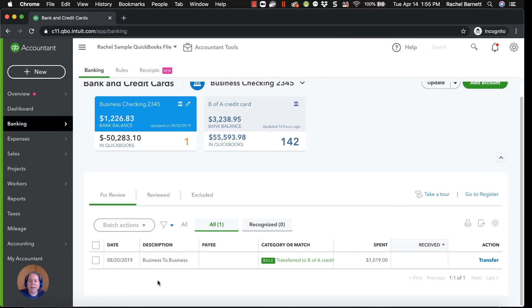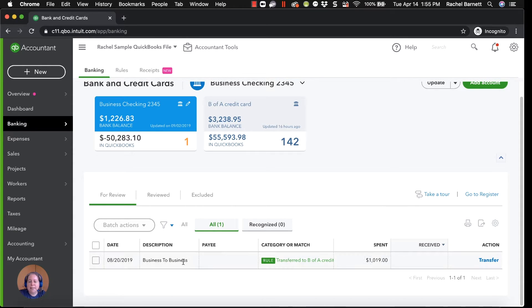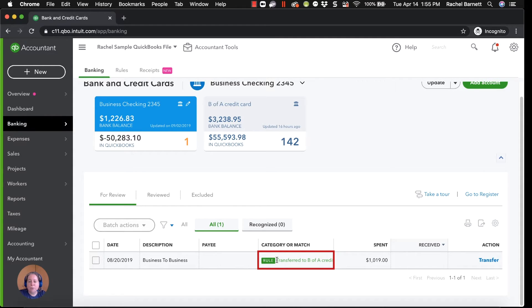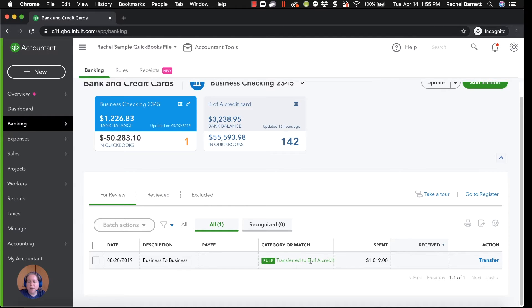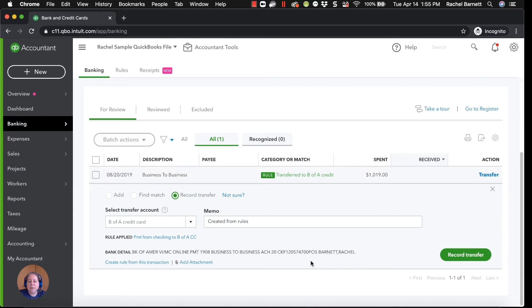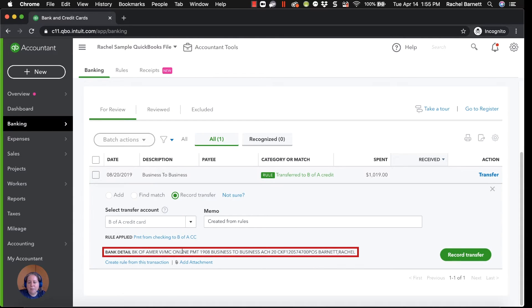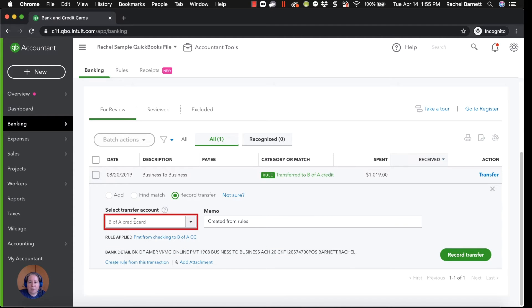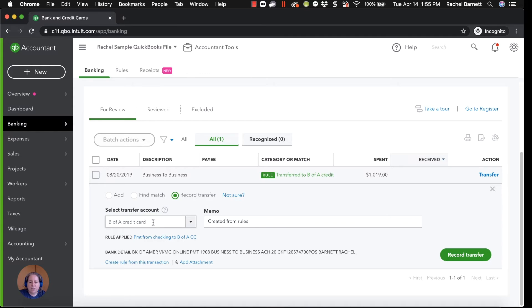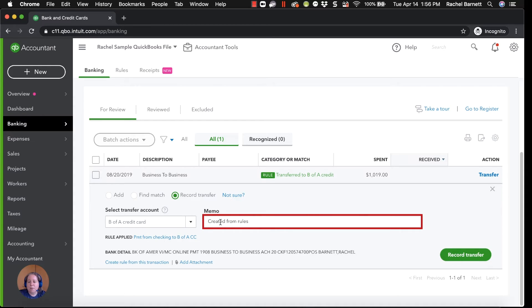So now when I go back and I look at my checking list, I can see that there's a rule. And I know that it's a rule because it has the word rule in front of it. There's a rule in my category or match column that says transfer to B of A credit. If I click on this line, I can see the bank detail, Bank America credit card payment. I can see what QuickBooks is suggesting that it's going to do based on the rule that I've created. QuickBooks is suggesting that it's going to transfer money out of the checking account into the B of A credit card. The memo is created from rules.